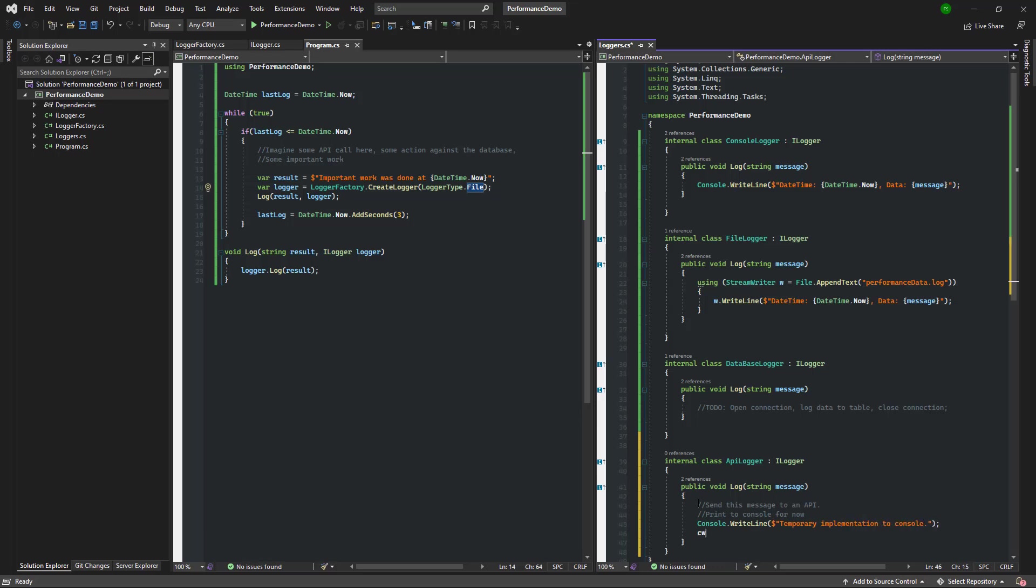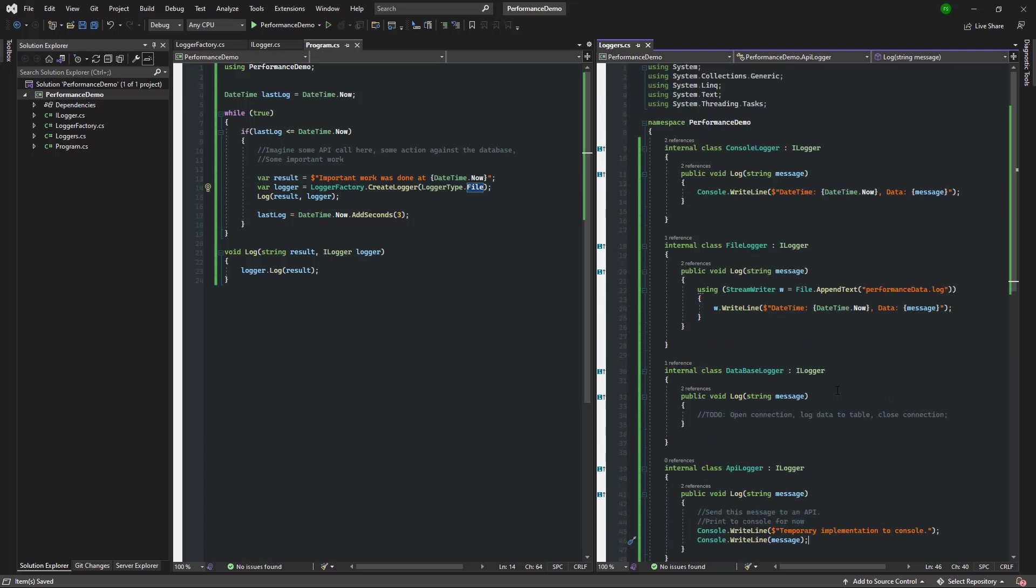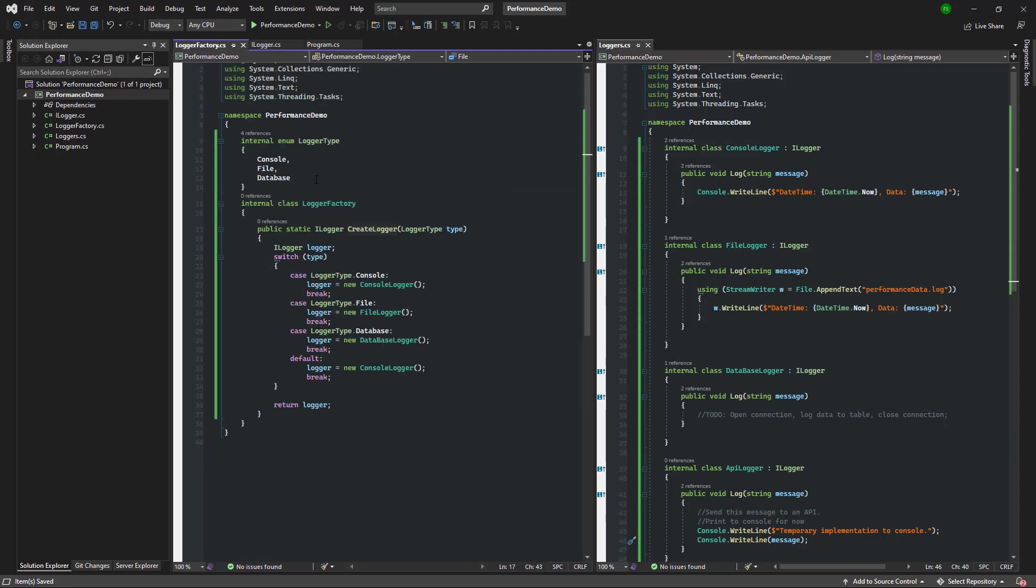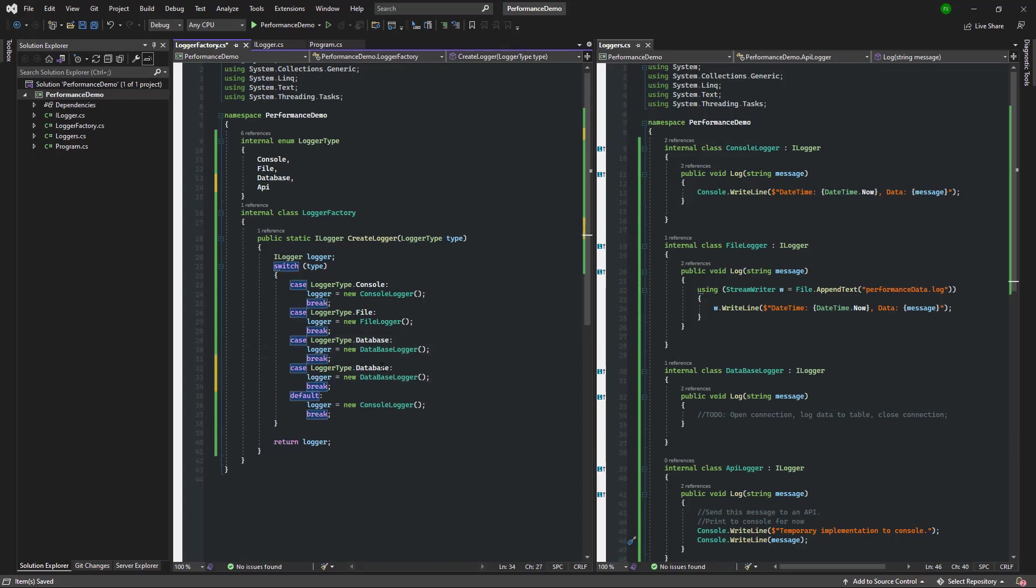Step two is to add a new logger type value to the enum. In this case we're going to add the API value. And step three is to enhance the switch statement and return the API logger when requested.